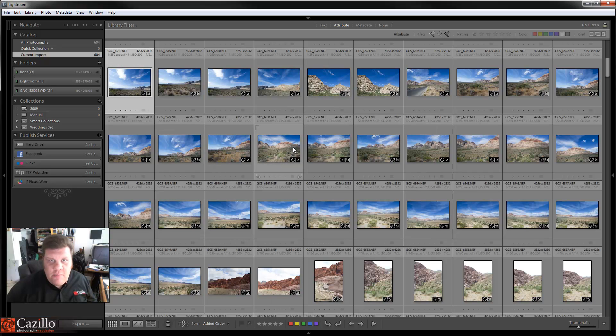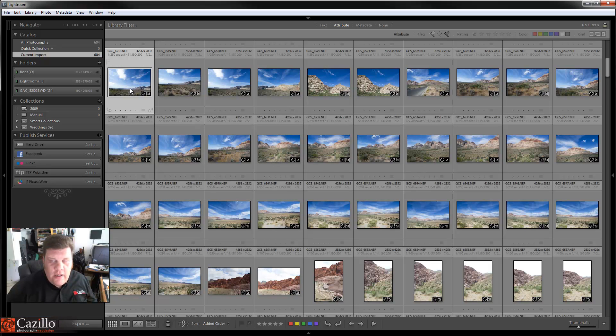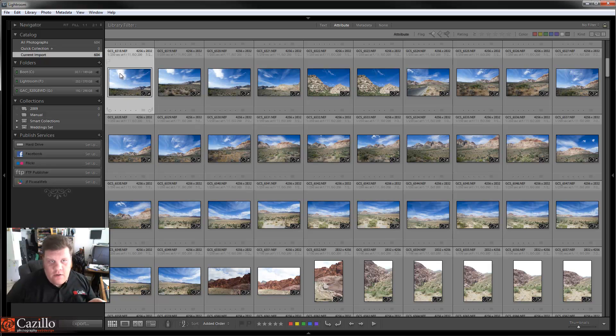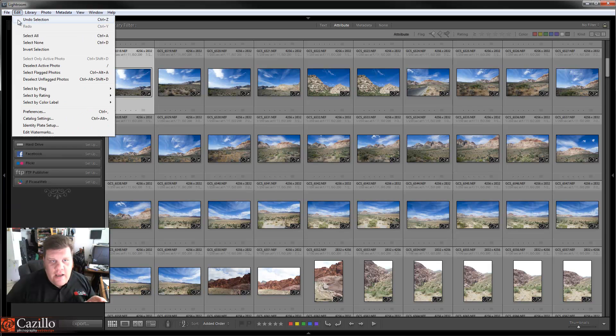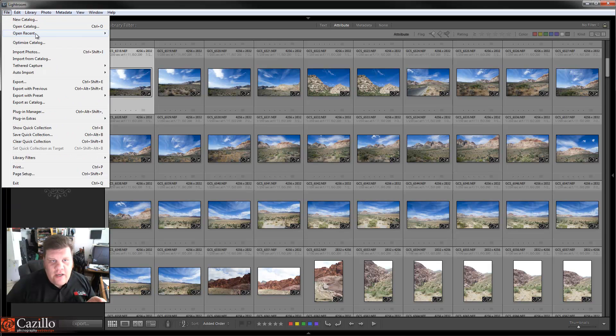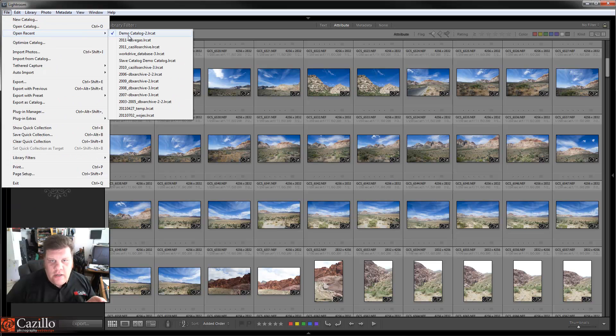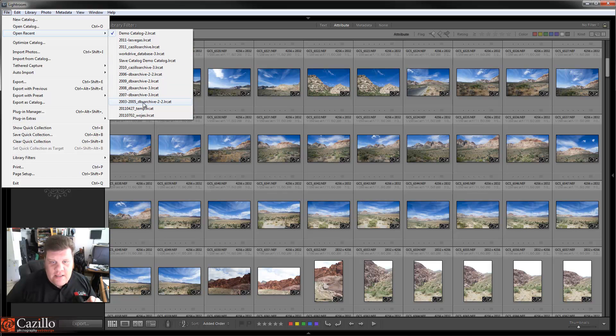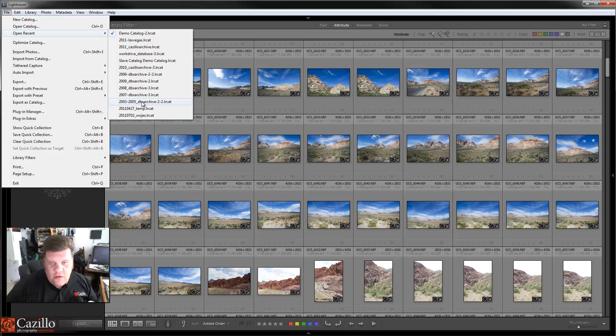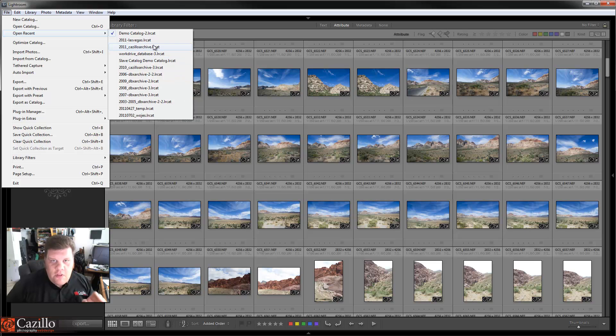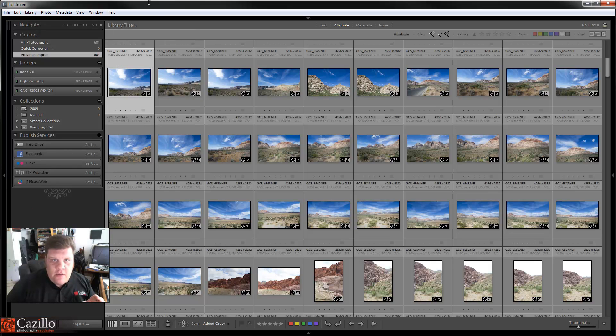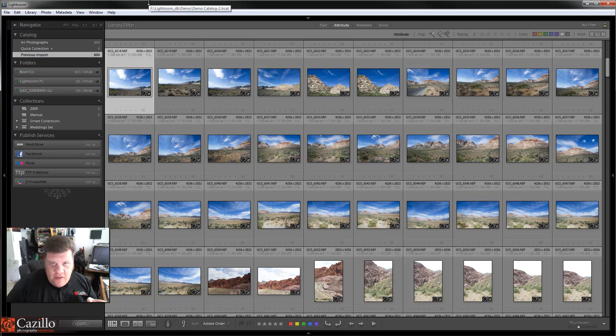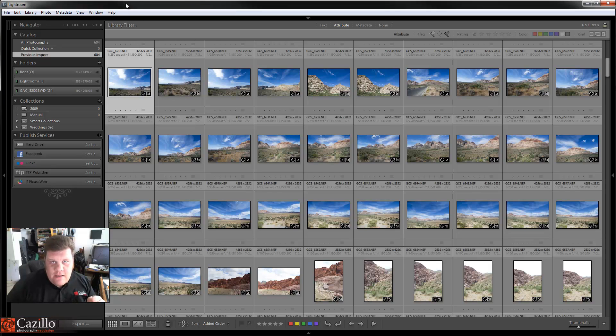Now all the images have been imported—settings, keywords, the whole nine yards. So now I have all my pictures back in my master catalog. Now as a side note, as far as catalogs are concerned, you'll notice here that I have a lot of catalogs, and mainly my masters are all one for each year. 2011, 2010, all the way back, except for 2003 to 2005, which there isn't a ton of pictures in both from way back then.